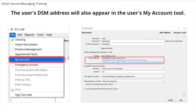The user's direct address will also appear in the user's My Account tool, which can be accessed from the File menu. You can provide your address to other medical practices, and they can use the address to send you transition of care documents.